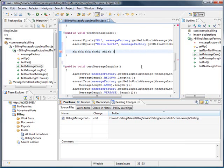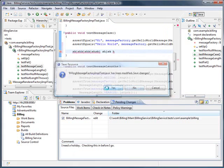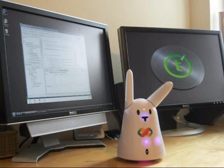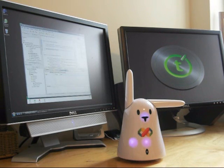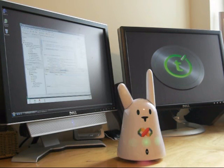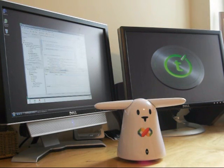Now we want to see what happens when we fail the build, so let's put some junk into our code and check it in without even compiling it locally. Martin just checked in with the comment: I need a holiday. Checking this in before I go. Build of billing service failed.